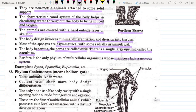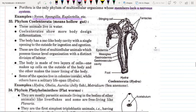They don't have a nervous system. For example, Sycon, Spongilla, Euplectella, etc.